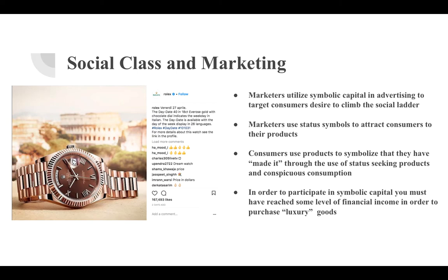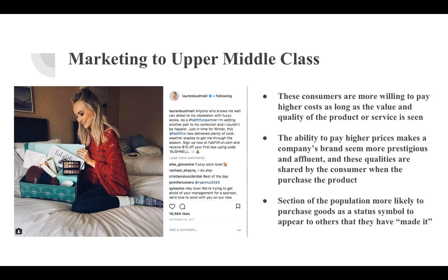In addition, marketers attempt to have certain products be status symbols, such as the Rolex watch, which attract consumers to their brand. These products symbolize that a consumer has made it, with examples being high-end clothes, a house, or a fancy car. Finally, conspicuous consumption is the idea that products are purchased by consumers so that they can prove to others that they can afford fancy and expensive purchases. Many of these products are marketed and used by celebrities, both through social media and typical mass media advertising.